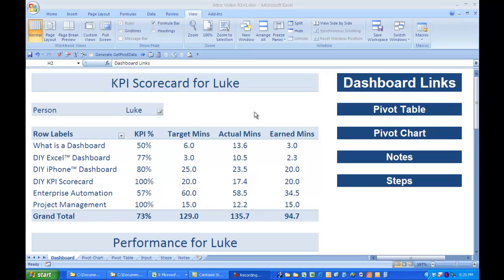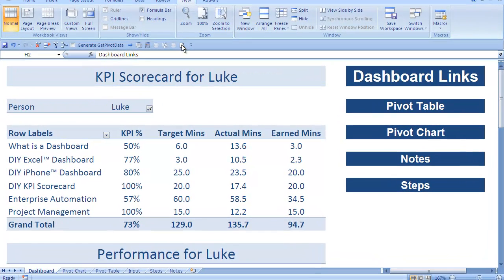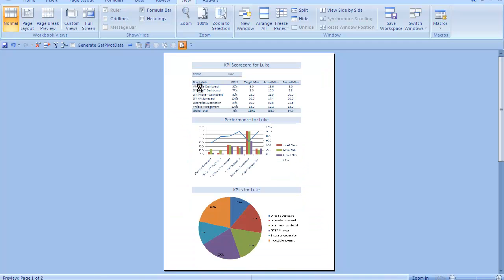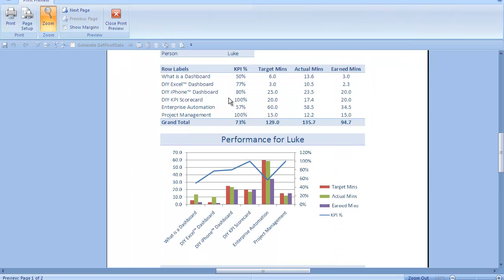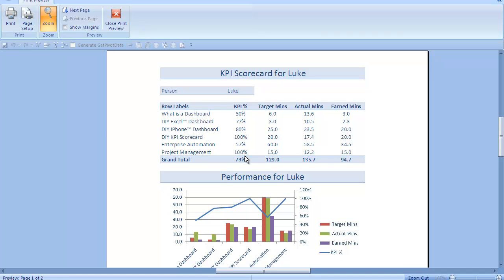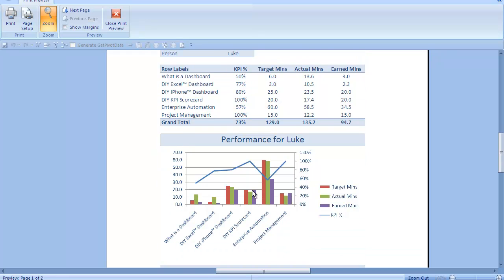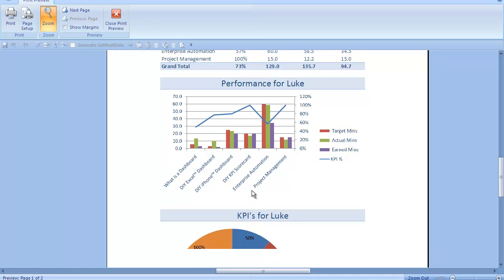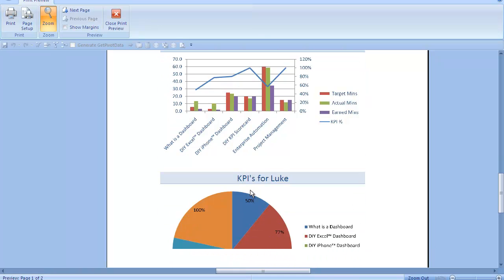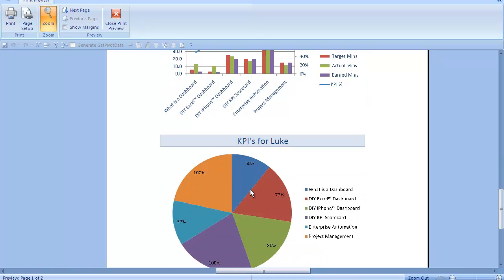At the moment what you're seeing is the front screen of the dashboard. If I click on print preview, we see what we're referring to as a scorecard. If I zoom in you can see that this is a scorecard for Luke — his performance for each of these different projects, overall his performance, and down below we see his KPI scores for each of the projects that he's working on.